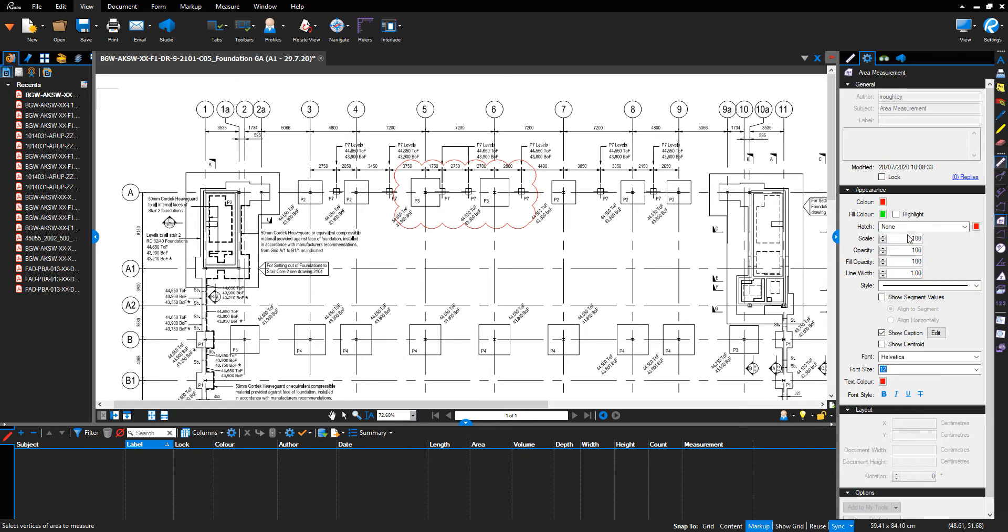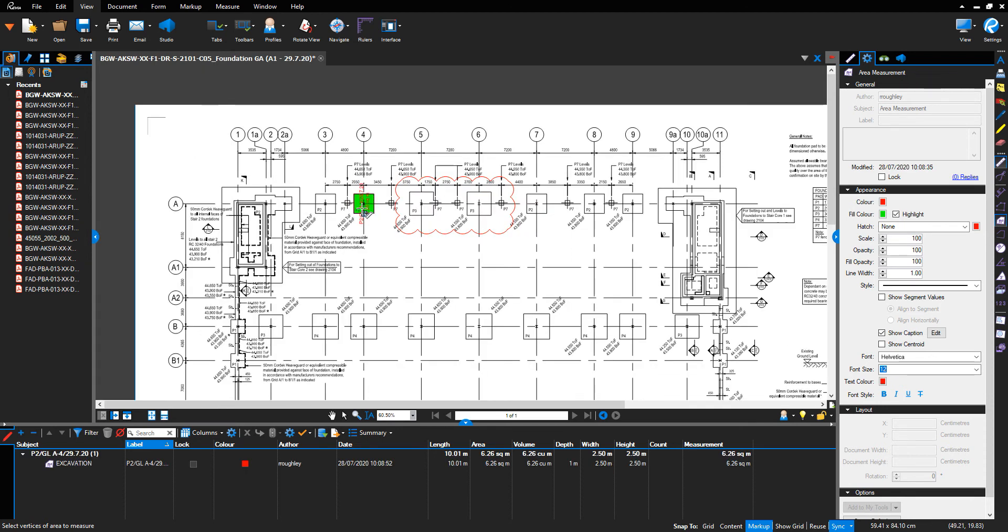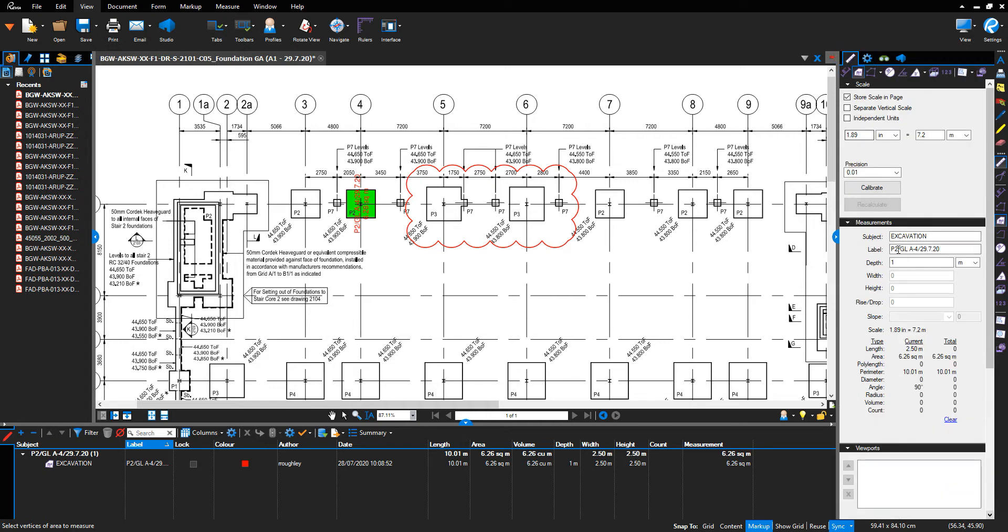Select the highlight button; this allows you to see the data for the drawing underneath the measurement. Show segment values unticked, show caption ticked, and click on the four points, then push return. That will highlight the foundation green and provide the information I've inserted into the label on the drawing.